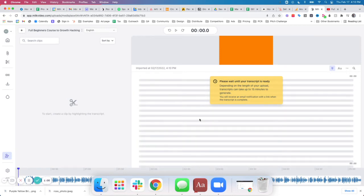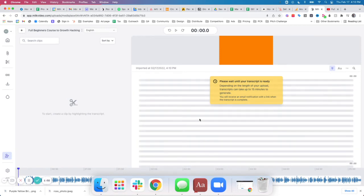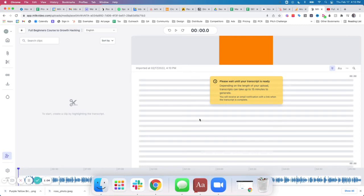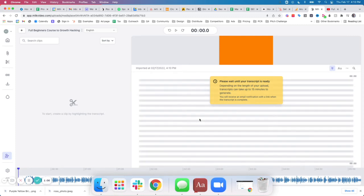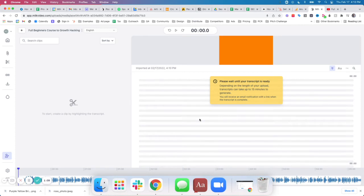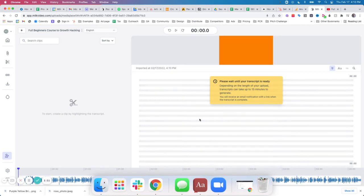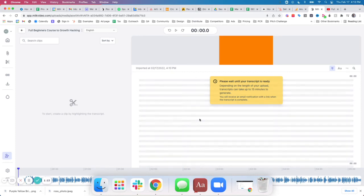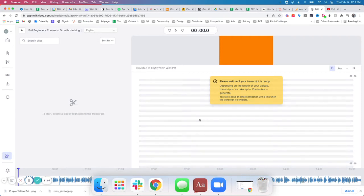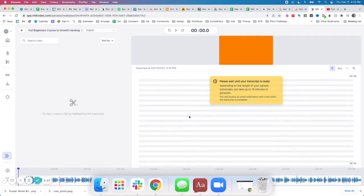And from the transcript we can highlight the captions that we want to add to the video and turn that into a short form video, add it to a template, and export. A very fast process.